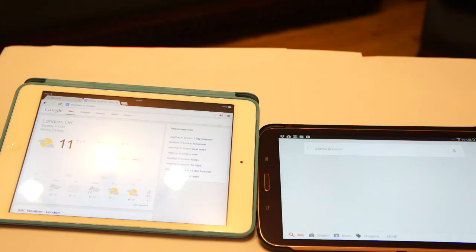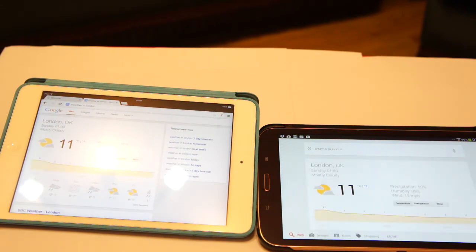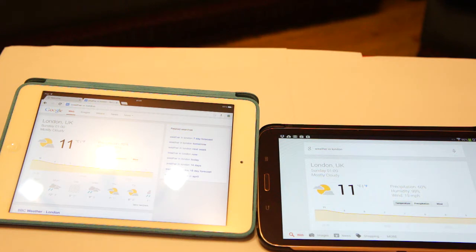It's 11 degrees and mostly cloudy in London. Again in this case the iPad mini Retina display is quicker compared with the Samsung Galaxy Tab 3 8 inches model.